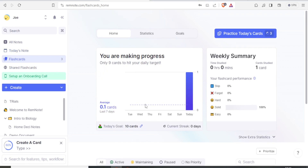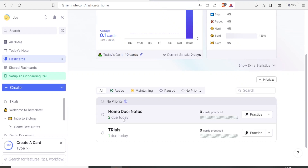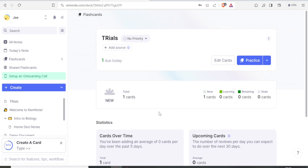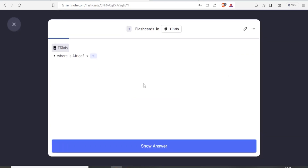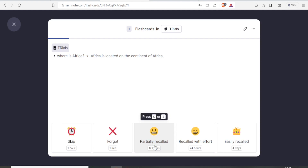To practice flashcards, come to the flashcards section. You'll see home, demo notes, and trials. I want to revise the trials set, so I click on 'Trials' then click 'Practice.' At the top you'll see the question: 'Where is Africa?' I can answer this question, then click 'Show Answer.' For instance, Africa is located on the continent of Africa.